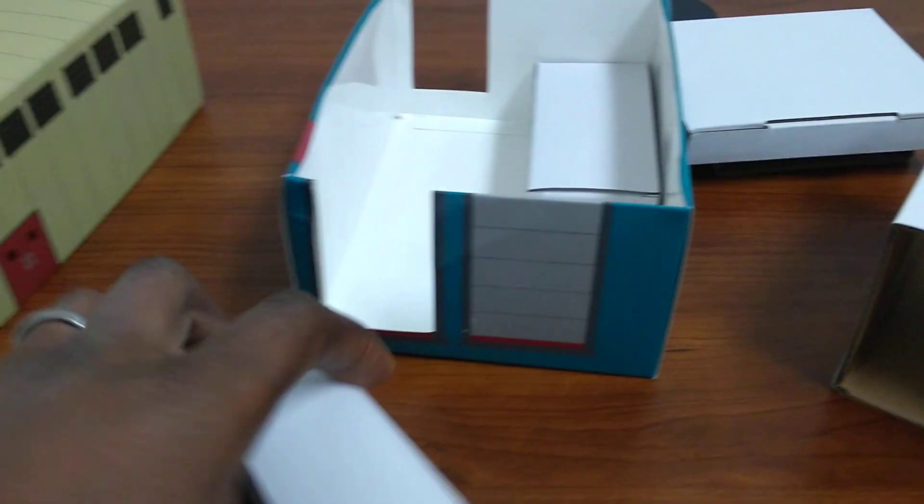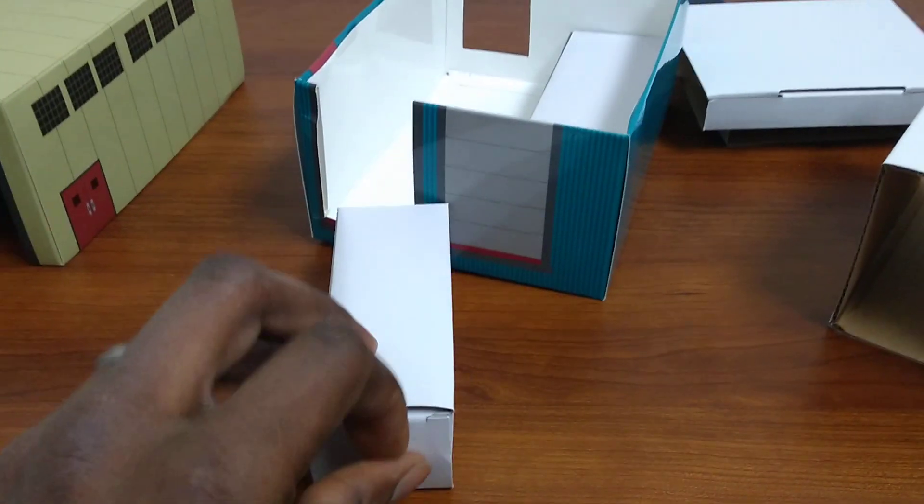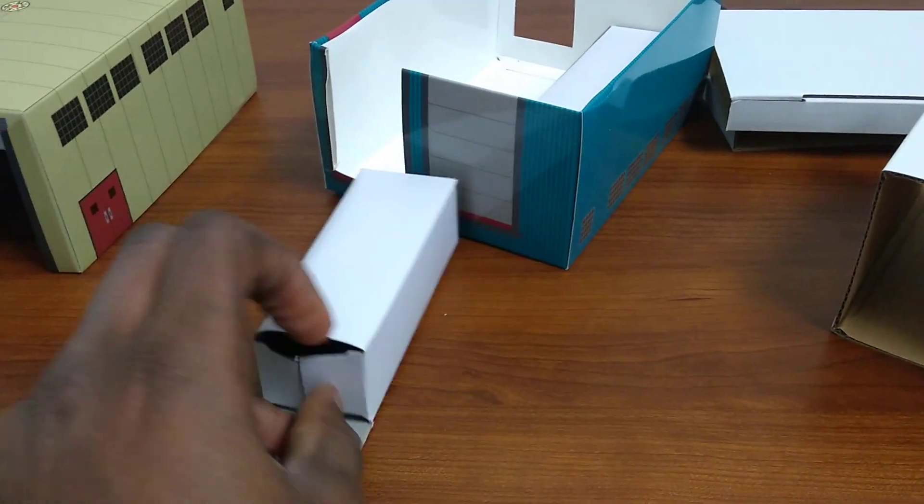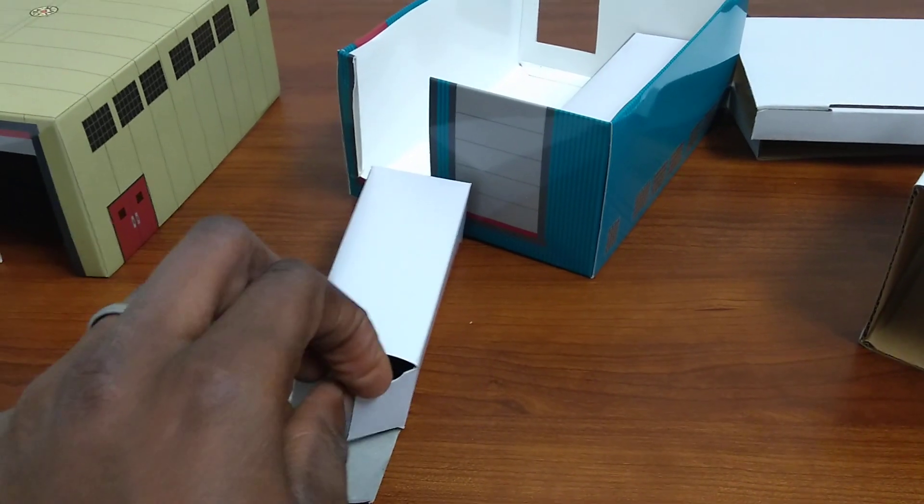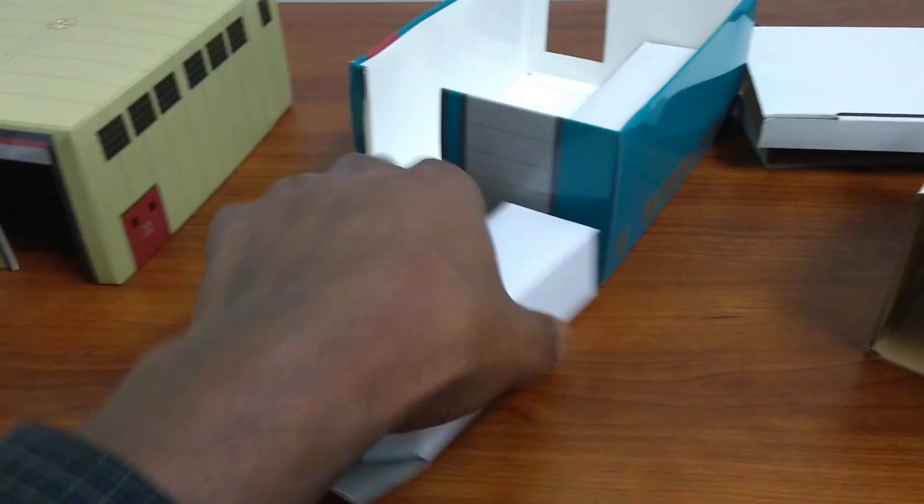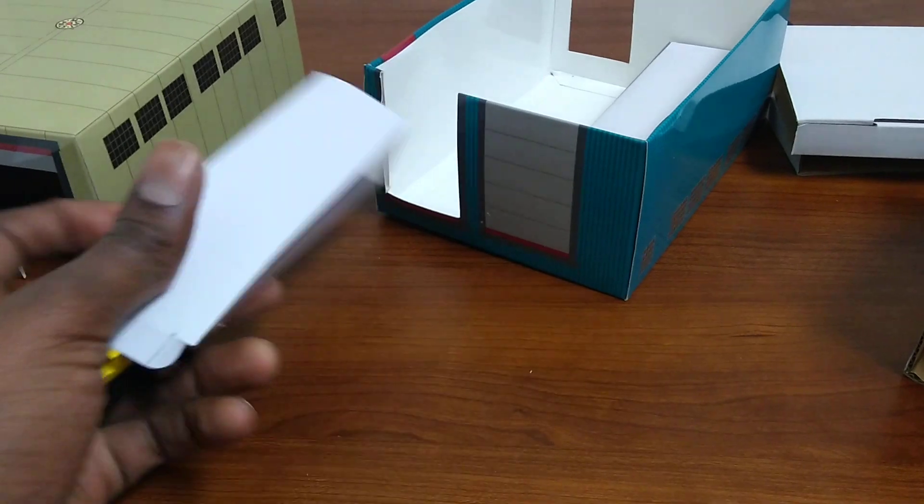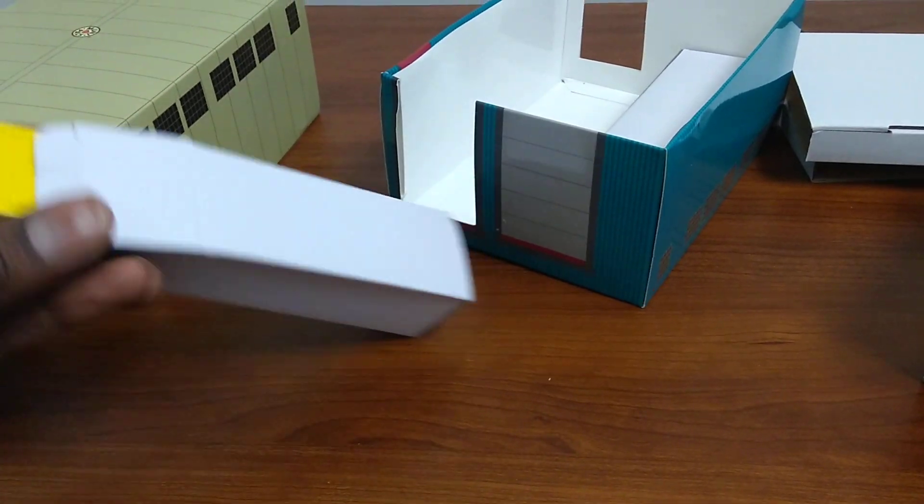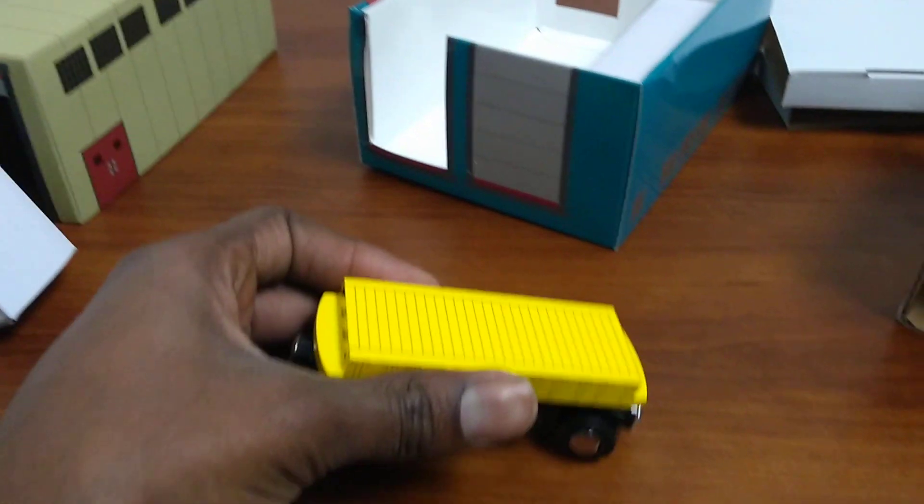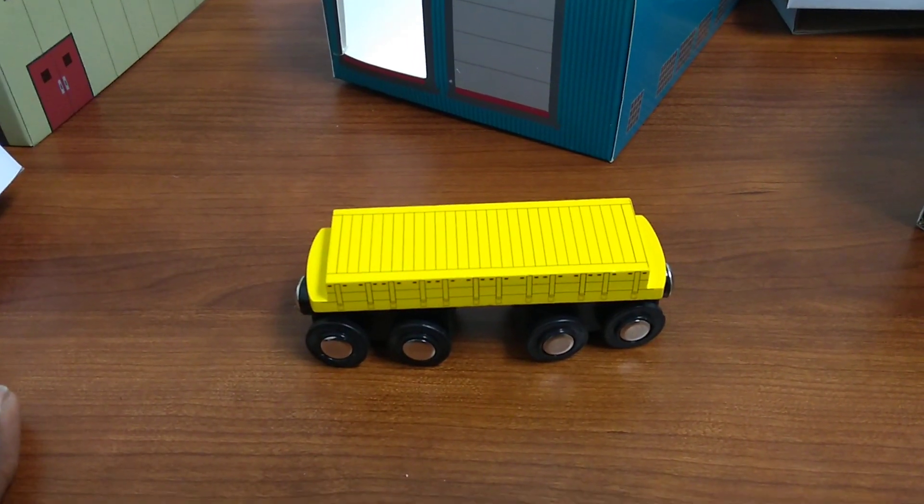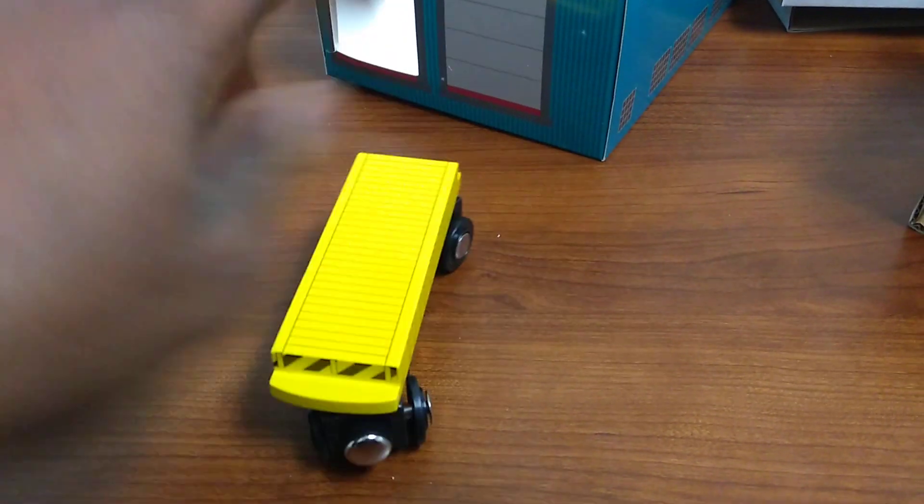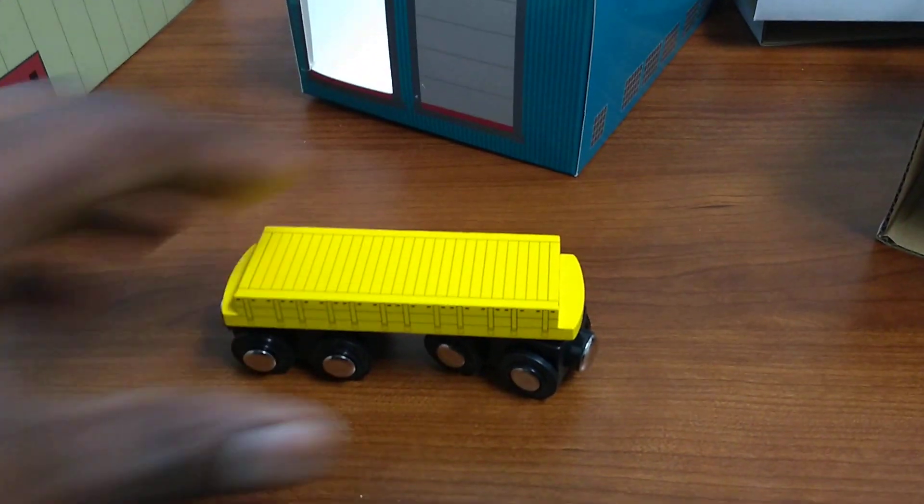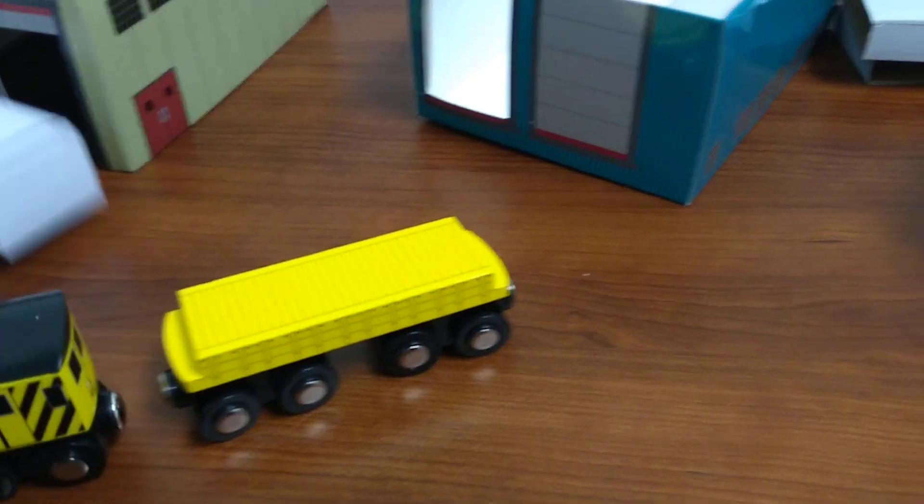Then we've got this pretty short one, so I'm going to hazard a guess to say it's the flat car. And here we go. There's the flat car. So we've got our rider car, we've got our flat car.